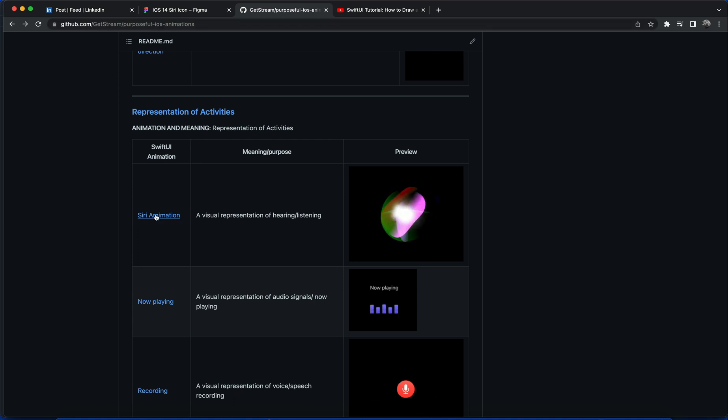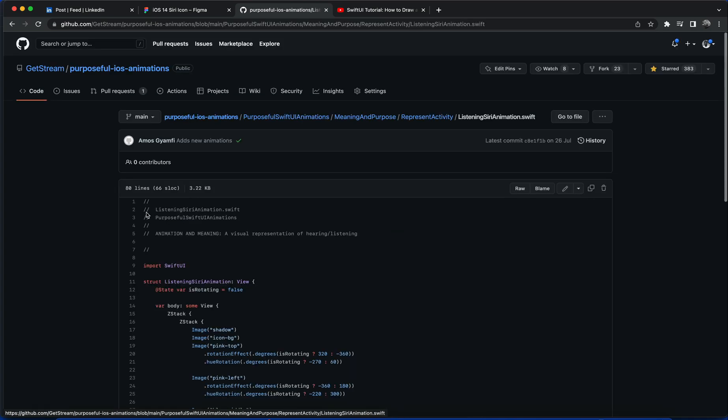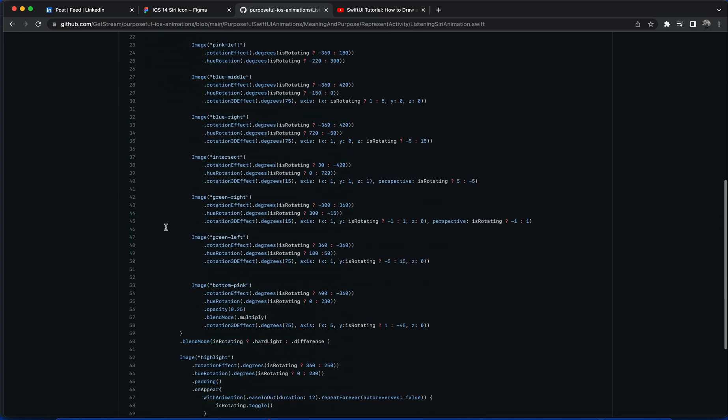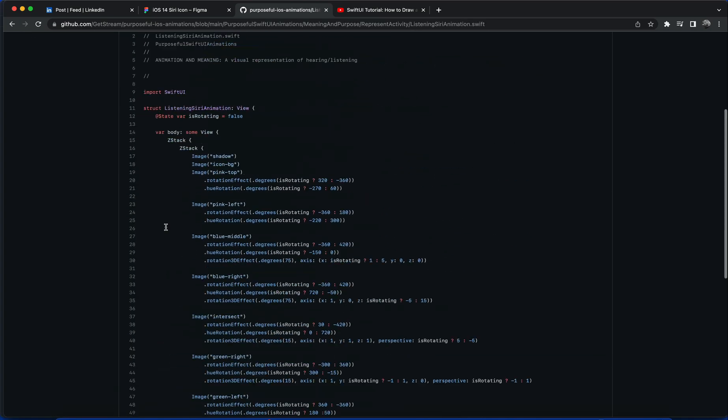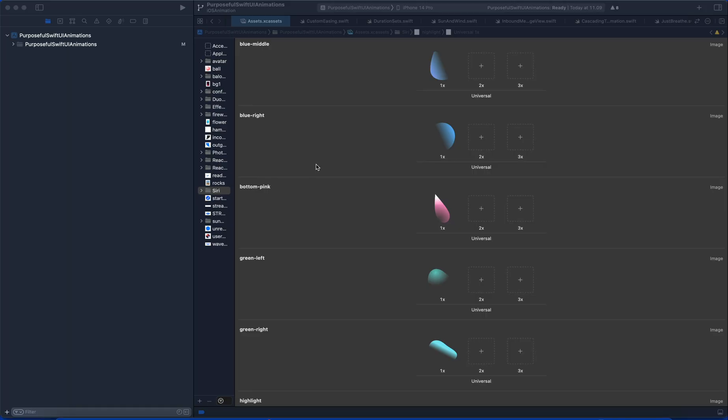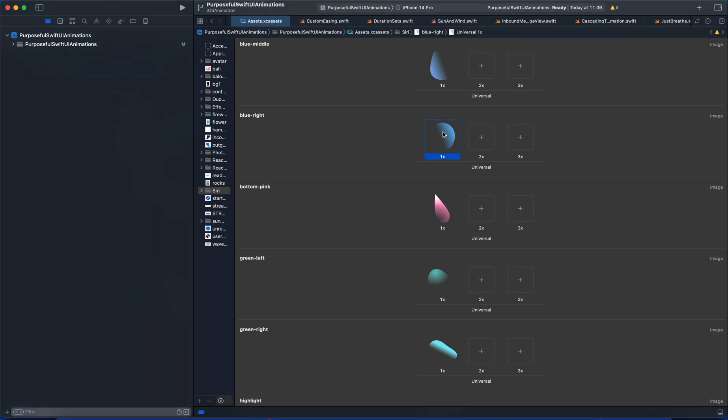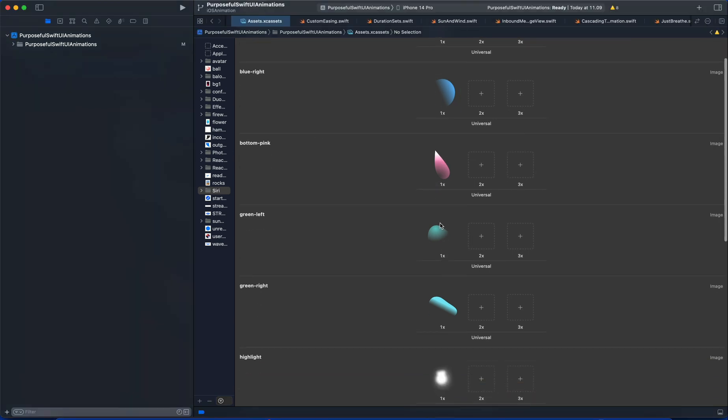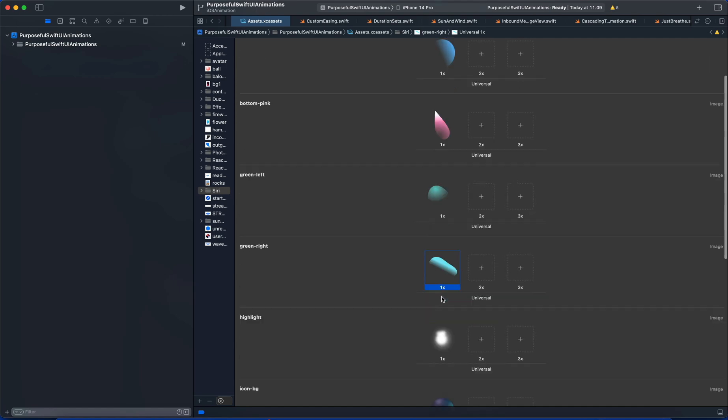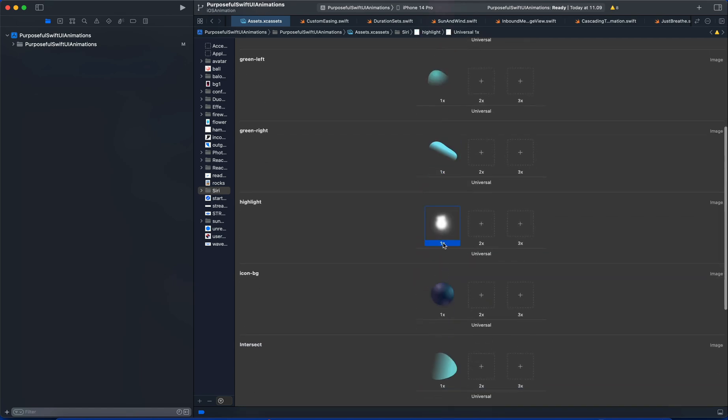If you click on this link you get the code assets. This is the assets library in Xcode. So you can see I have all the individual layers of views uploaded to the library.